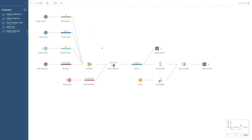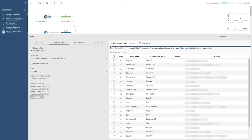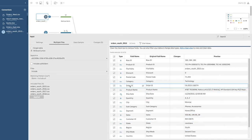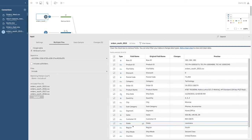One of the nice things about this sample flow is that it allows you to see the kinds of cleaning activities you may want to do on your data. In the first case, these are the orders from the south part of the US — here's the original data, and it might look familiar. There's order ID, product name, ship date, and so on.